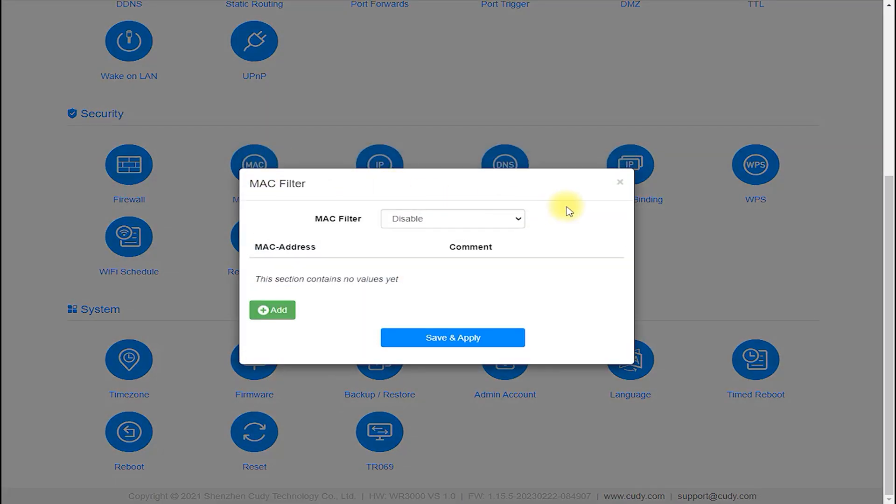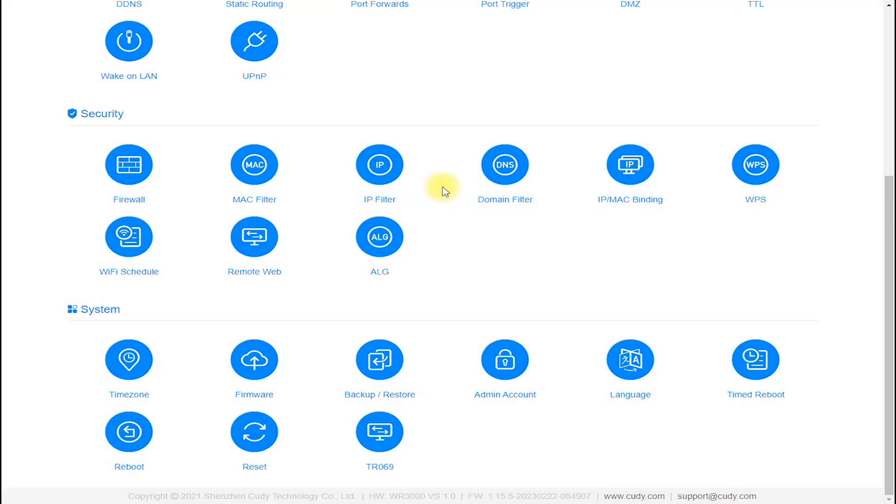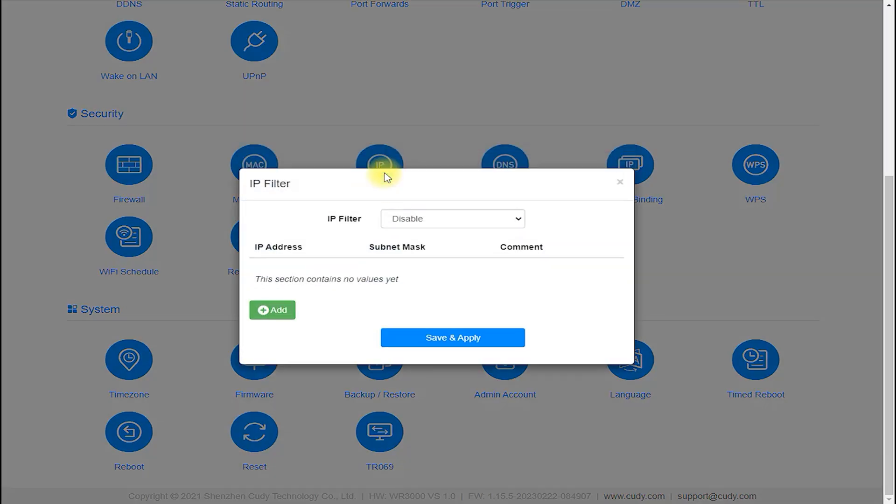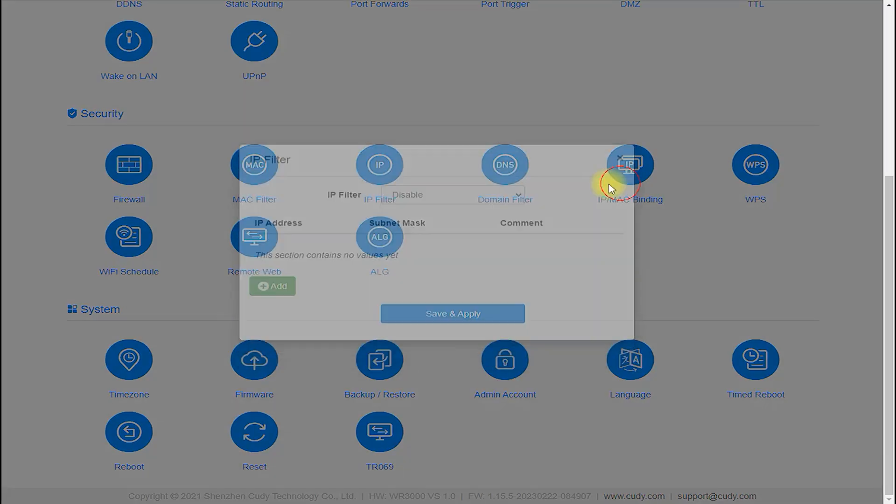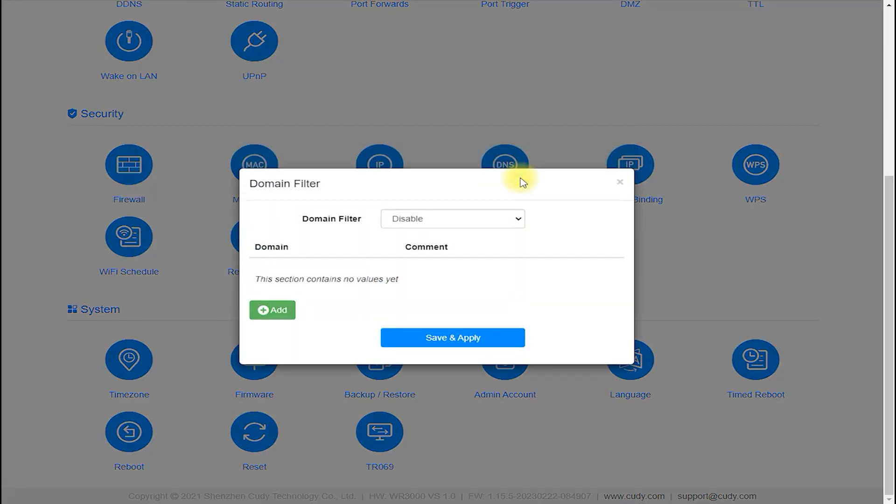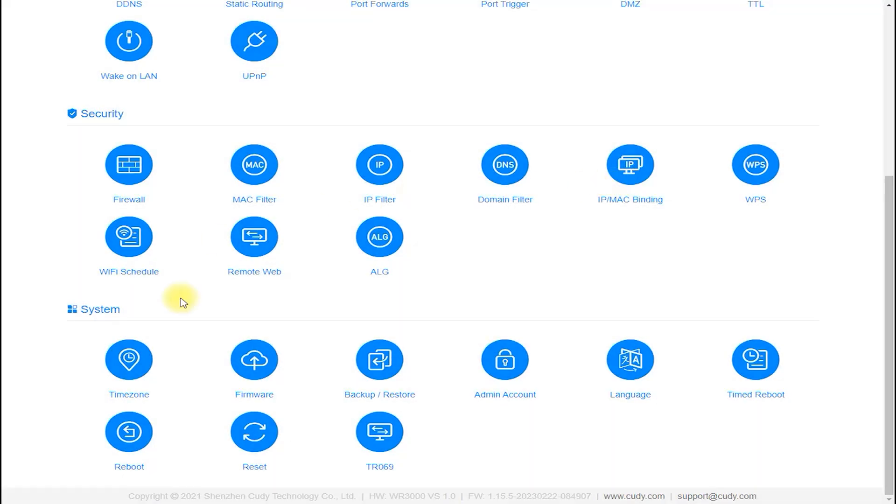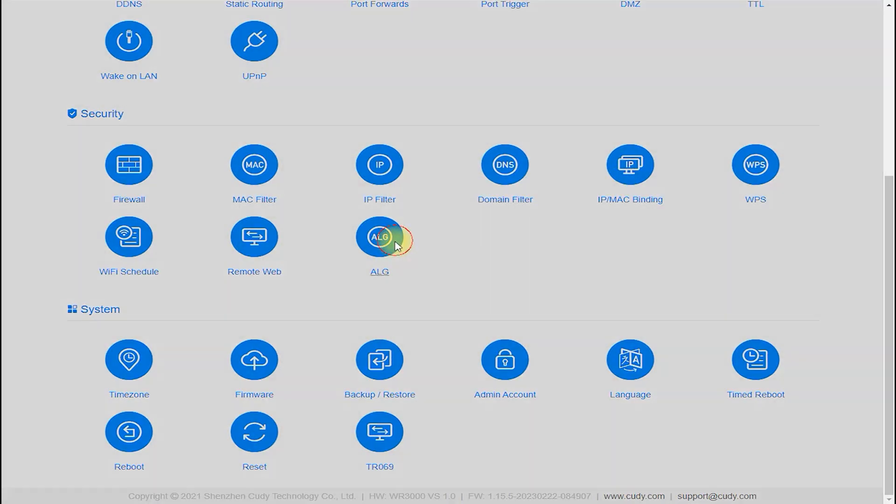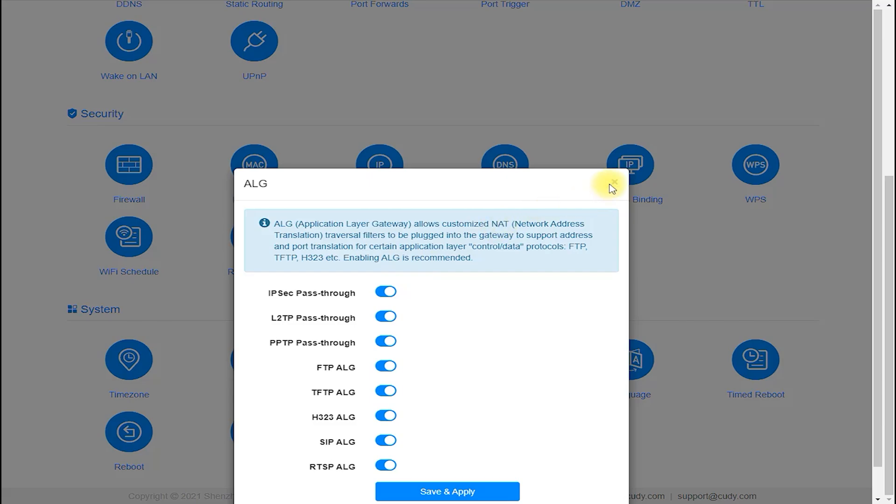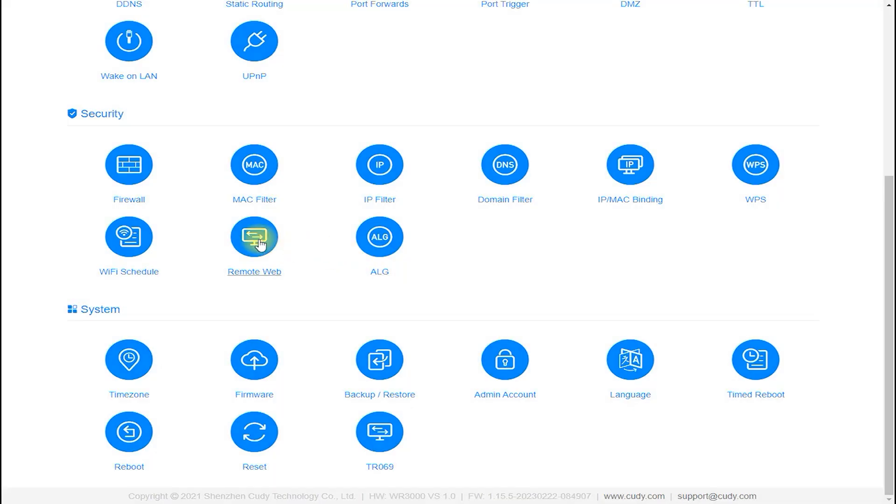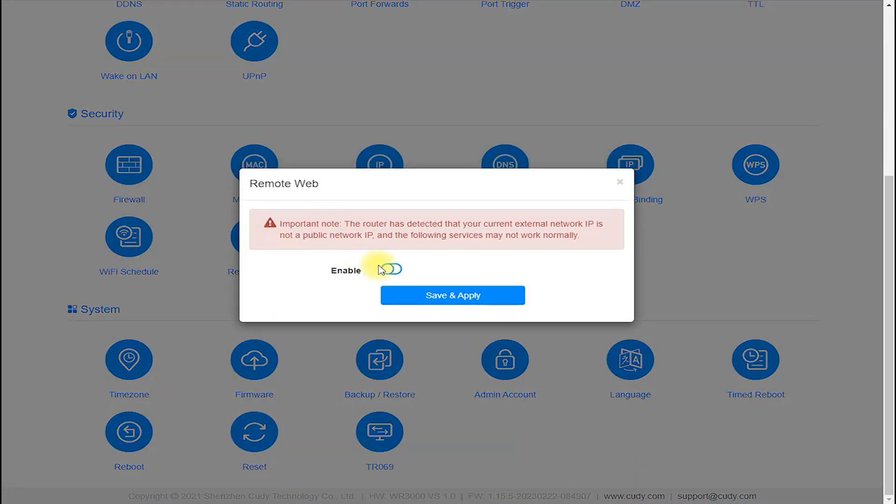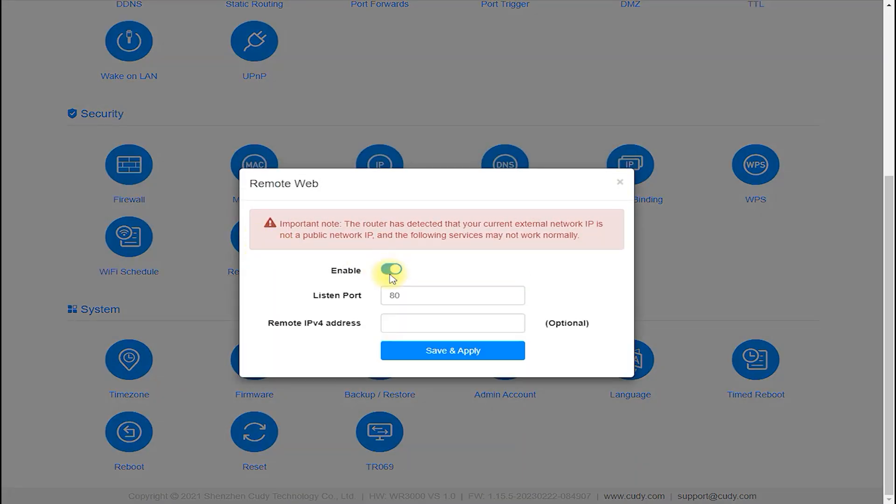IPv6 Support: The Cudi WR300 router supports IPv6, which is the latest version of the internet protocol, and provides improved security and performance over IPv4.